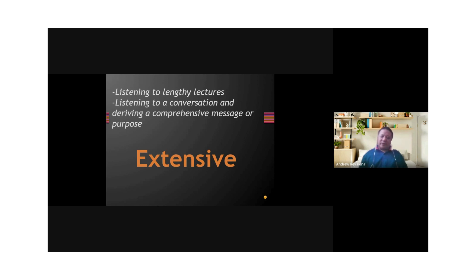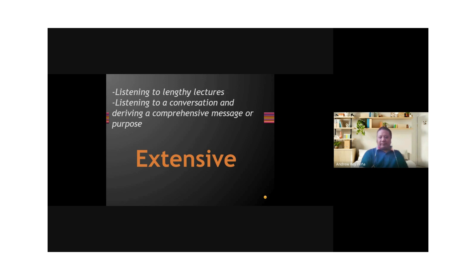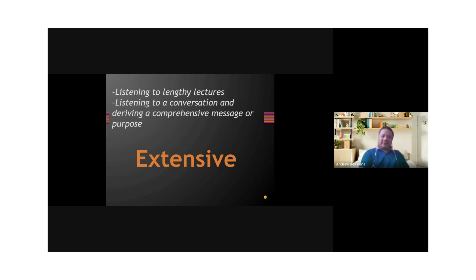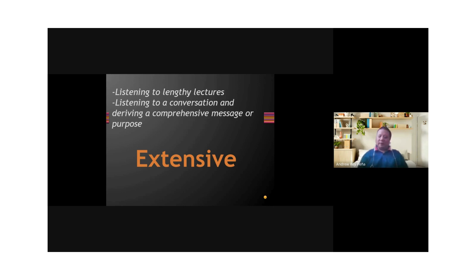And when you do that, you try to derive a comprehensive message or purpose, the gist, the purpose, the whole idea of the lengthy lecture that you're listening to. Maybe, for example, the speaker is talking about something, trying to persuade you that you should do a particular activity. And he gives a lengthy lecture, and you listen to that lecture and you get a comprehensive message, a message that encapsulates the whole lengthy lecture or conversation.